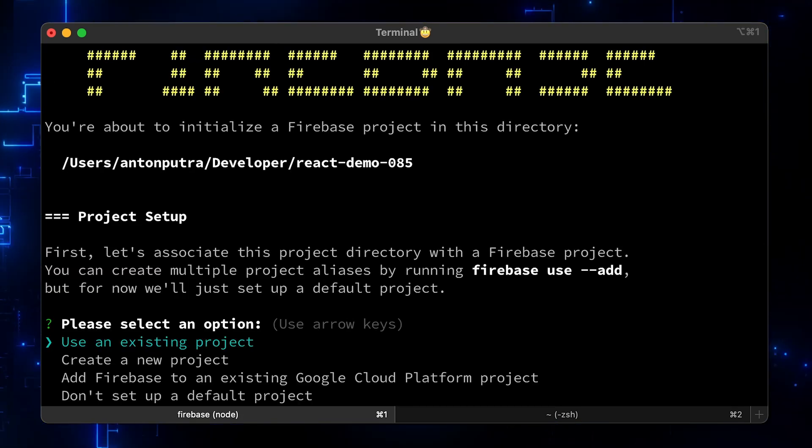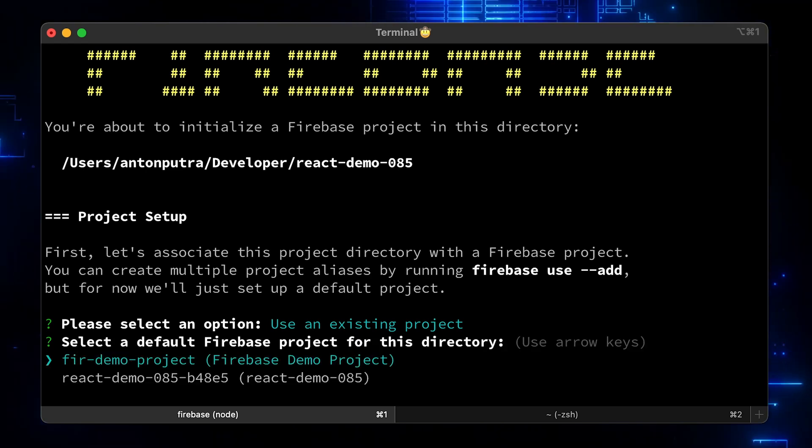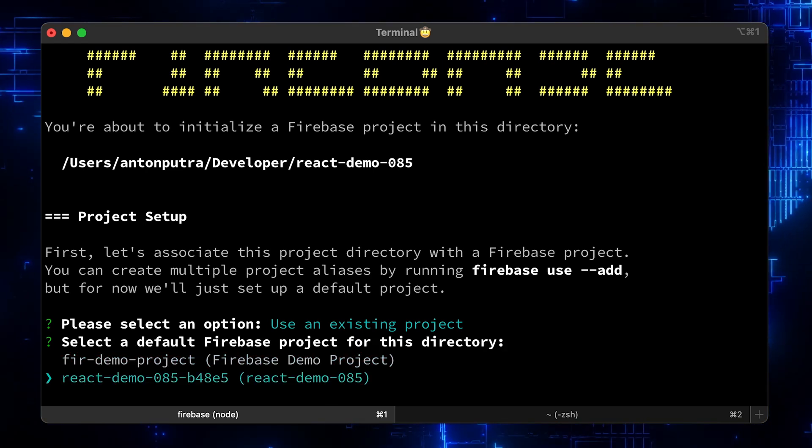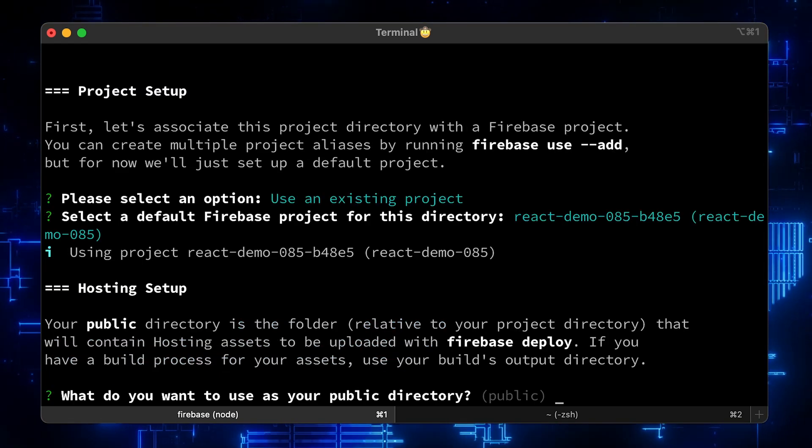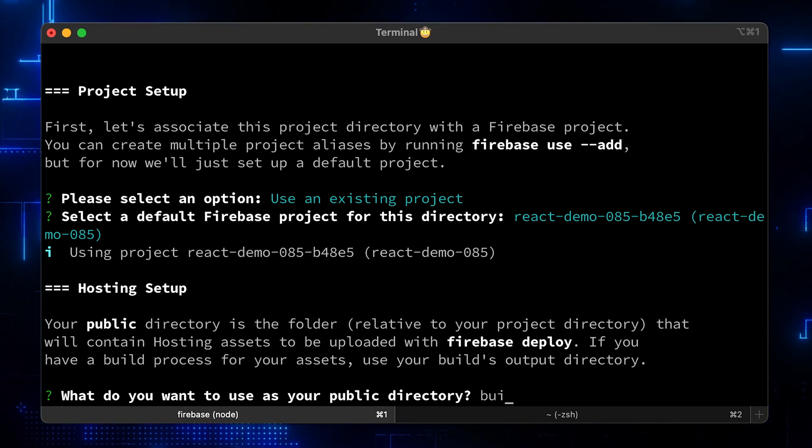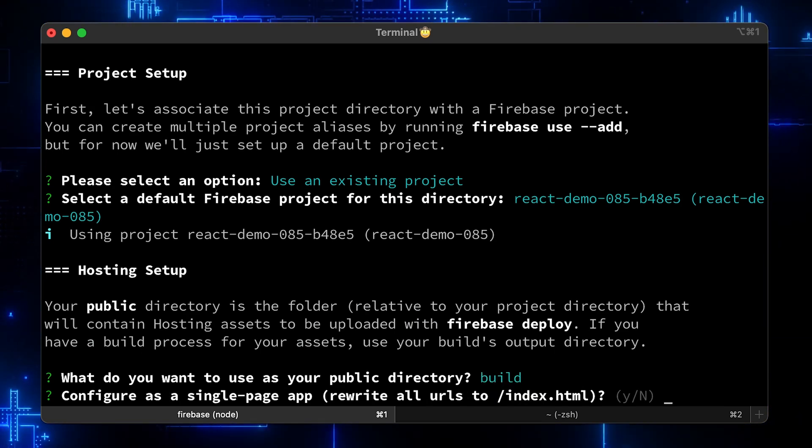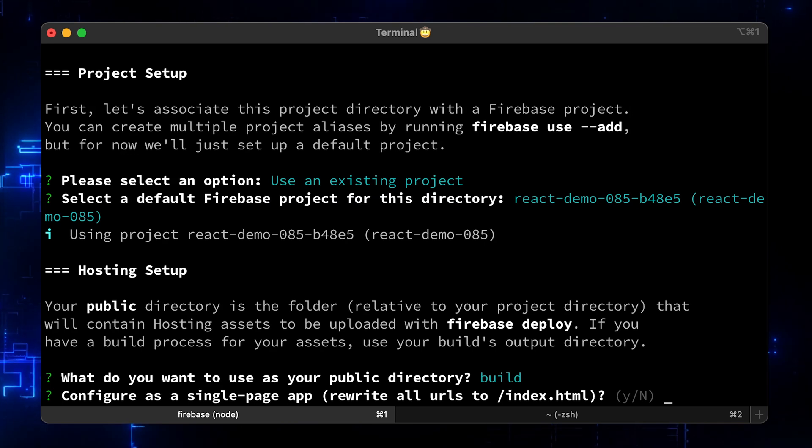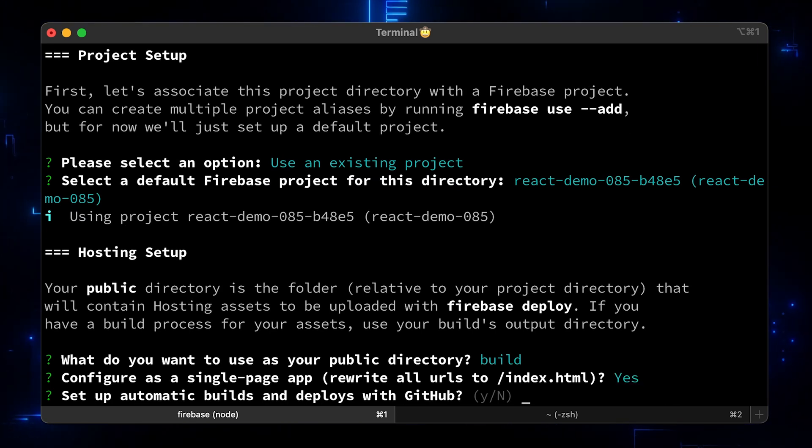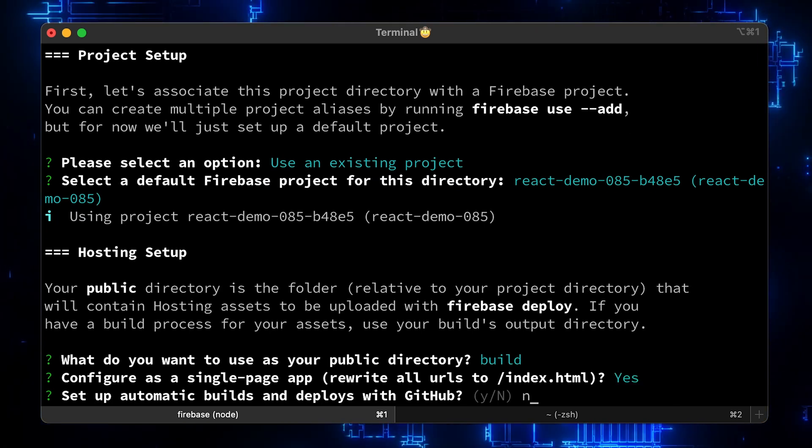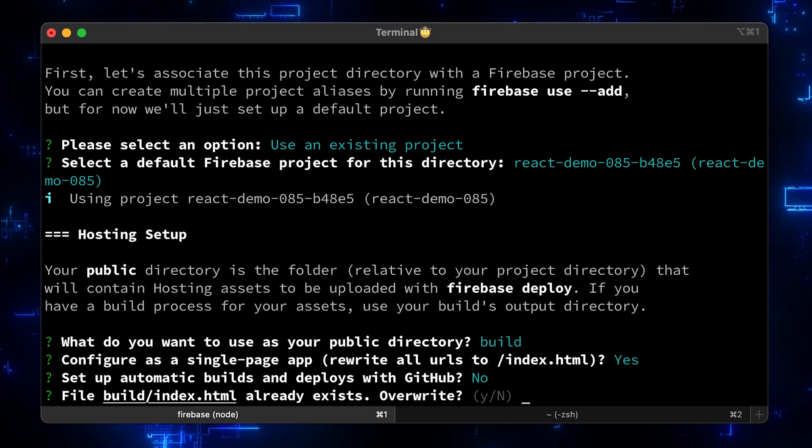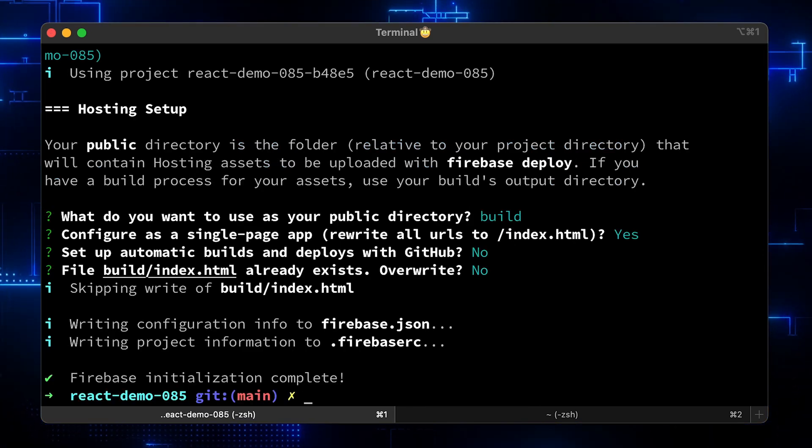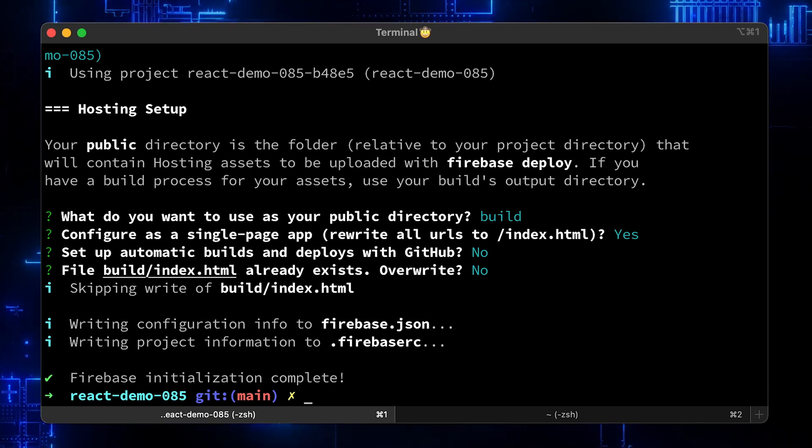Select Use an existing project and select one that we created earlier. Instead of public, use build directory. Say yes, since we're building single-page React app. Skip GitHub CI CD for now, we will come back to it a little bit later. We're done, we just need to deploy using the Firebase deploy command.